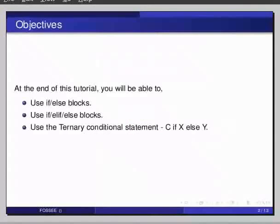Use if-elif-else blocks, then use the ternary conditional statement, which is the if-x-else-y syntax.